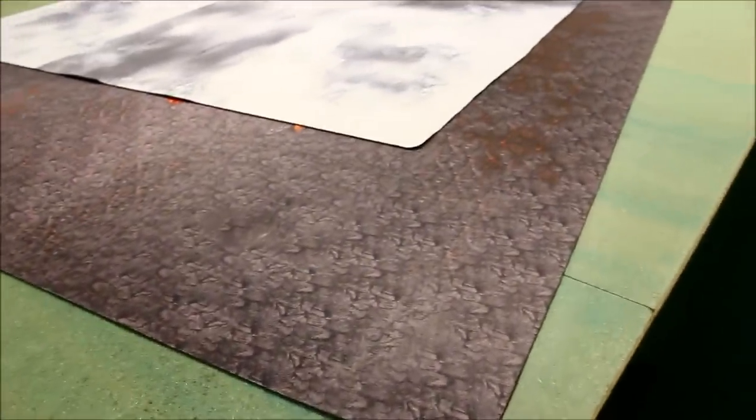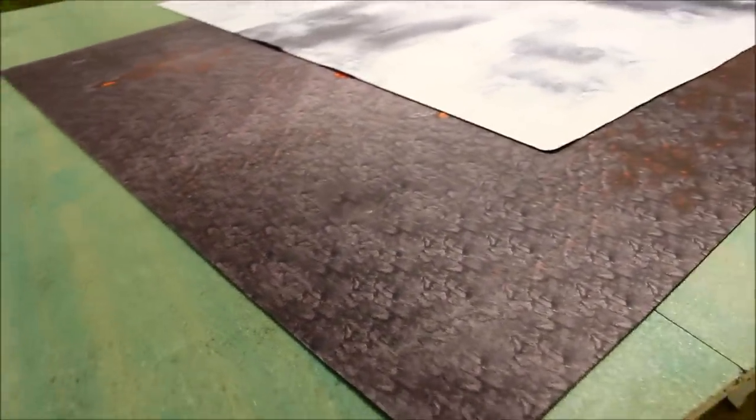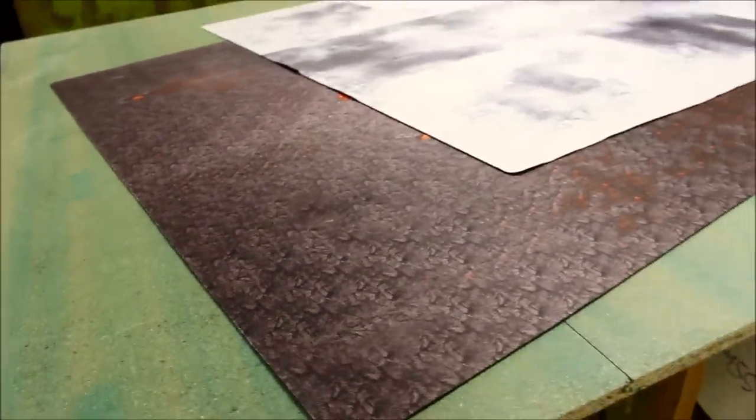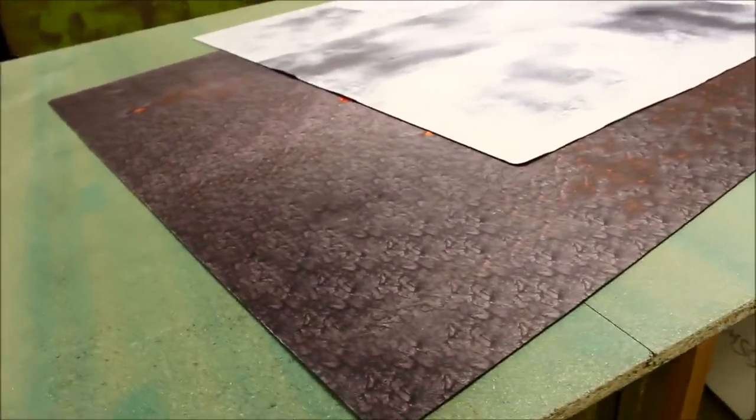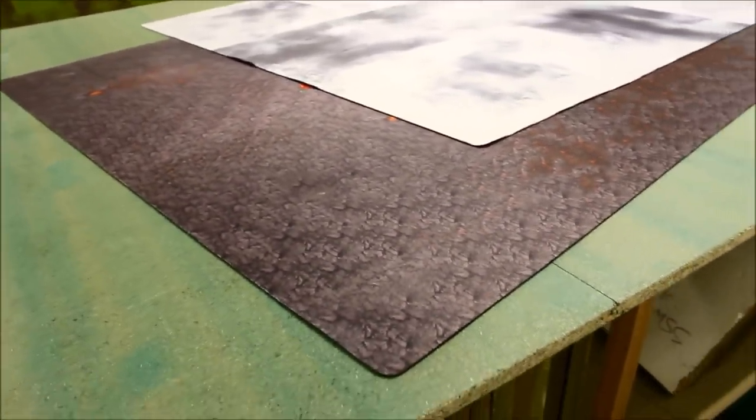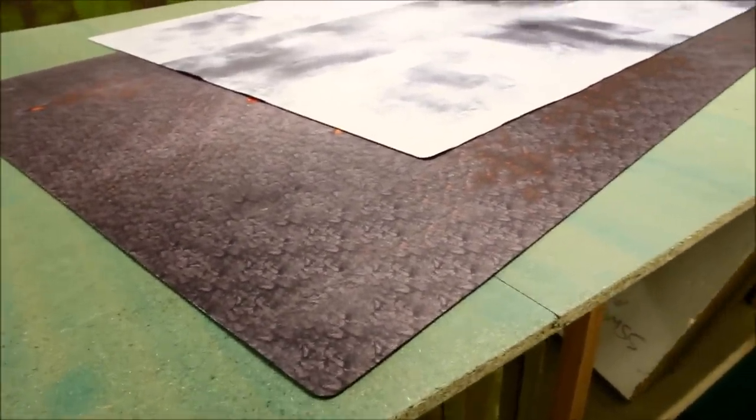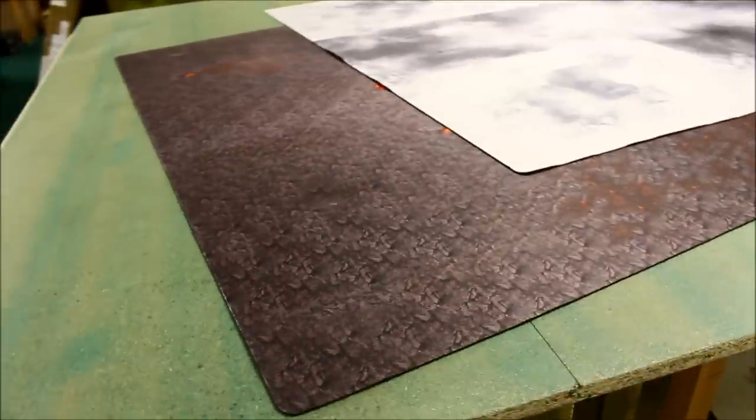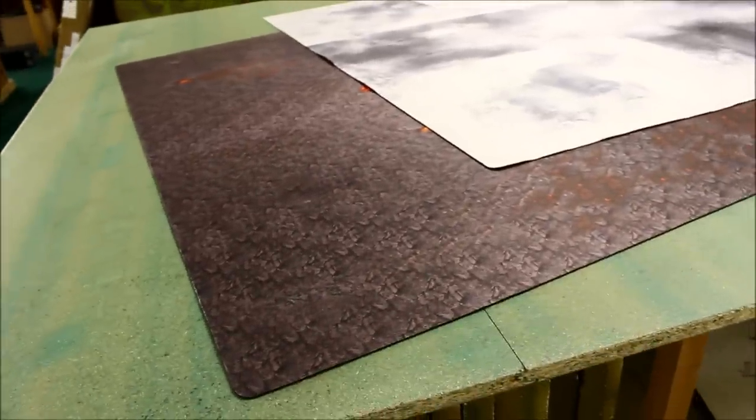Alright, welcome to this review for two new battle mats by gamemat.eu. There's two new types here, quite unique designs.